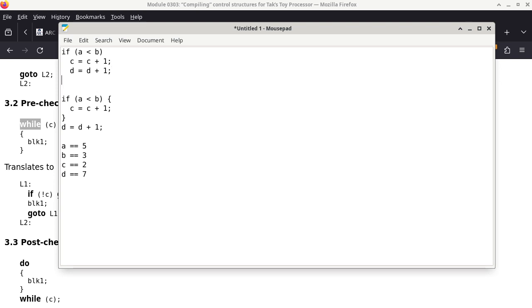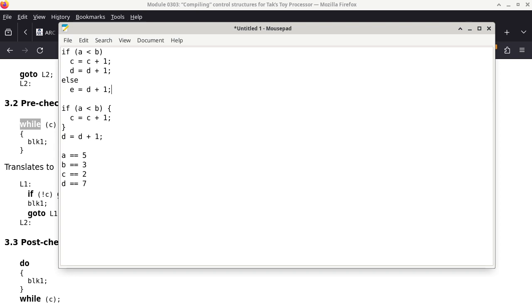If you add 'else E = E+1' after this code, you get a compile-time error. The C compiler complains because by the time the keyword else is encountered, there is no open conditional statement for it to correspond to. It's a syntax error.